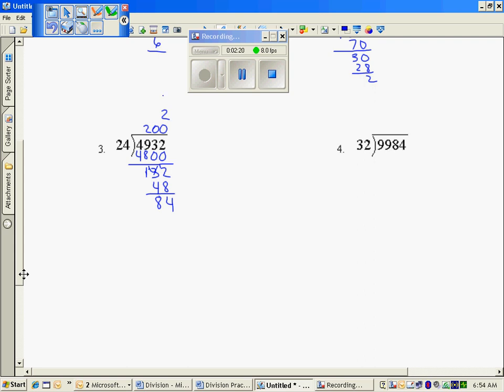I'm going to try a 2 again, 48. Regroup and subtract, I end up with 36. Looks like I can only take one more group in there of 24. Subtracting these, I get 12, so my answer would be the sum of the scaffold, which is 205 with the remaining 12.